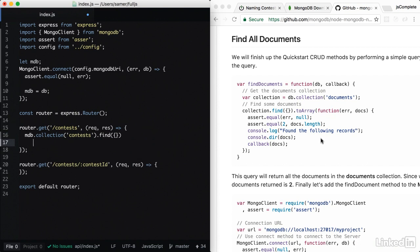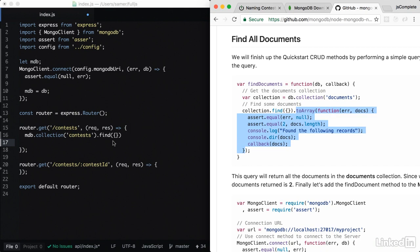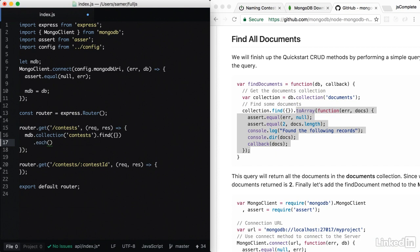I can either do a to array on the promise, or I can do a dot each and loop over every record. I don't need to return an array here. If you remember, we converted our contests into an object structure. So what I'm going to do instead is loop over the documents.